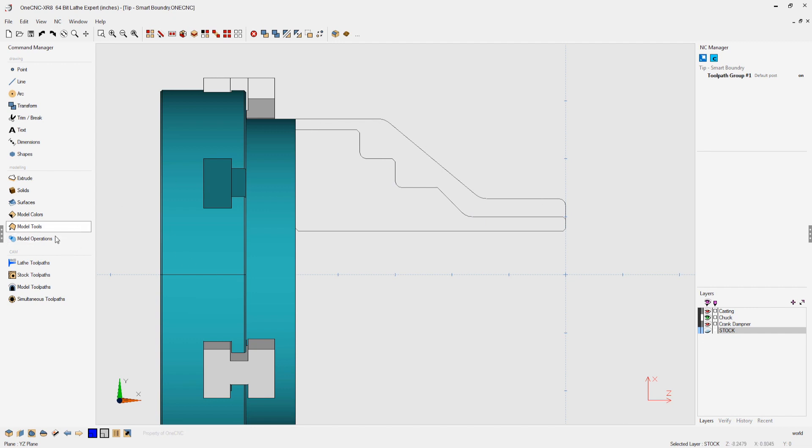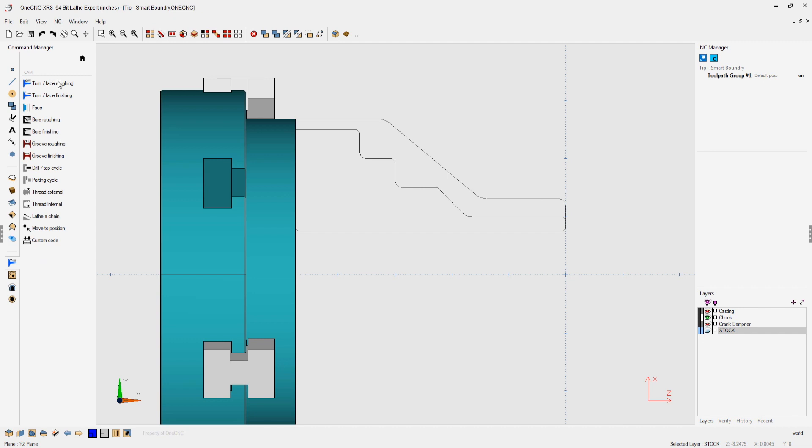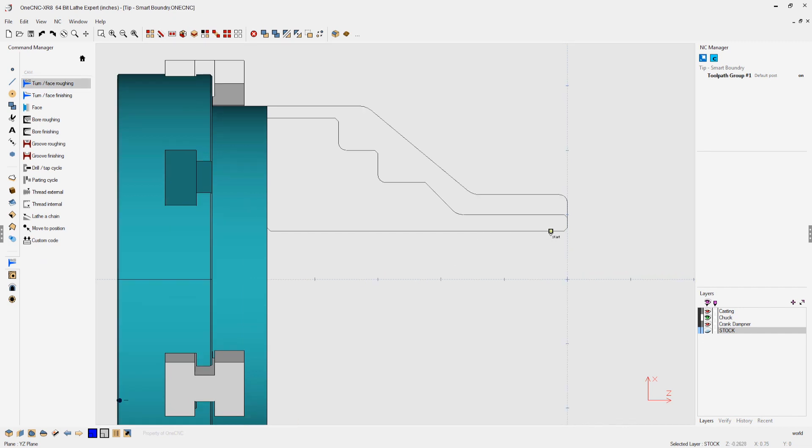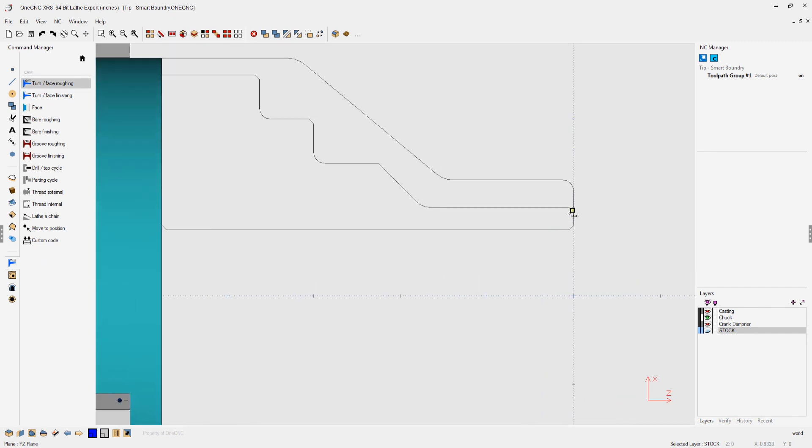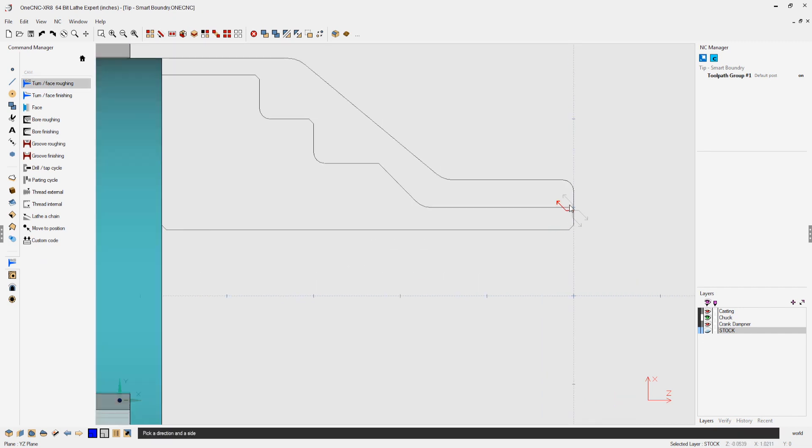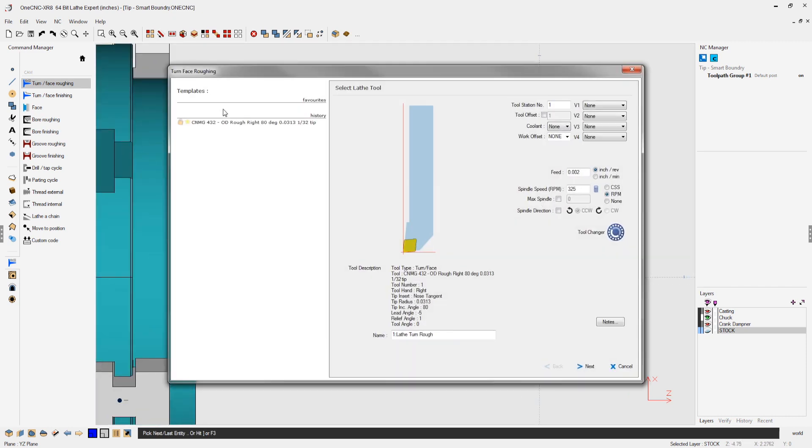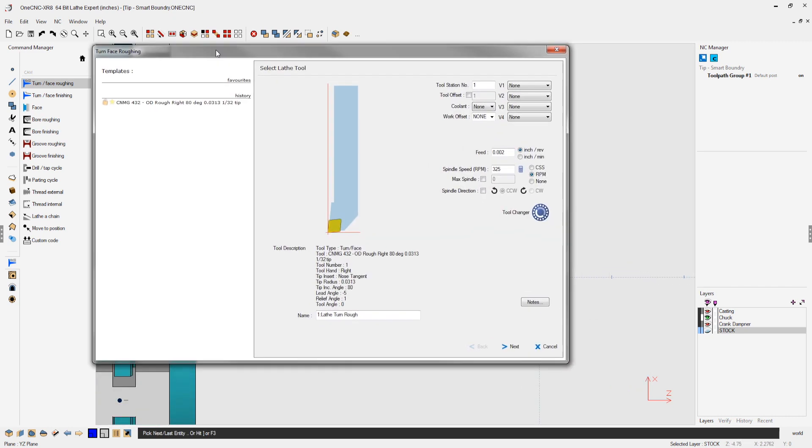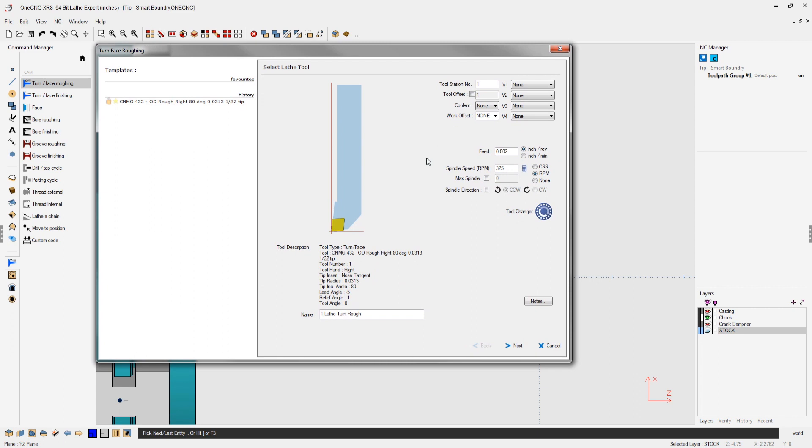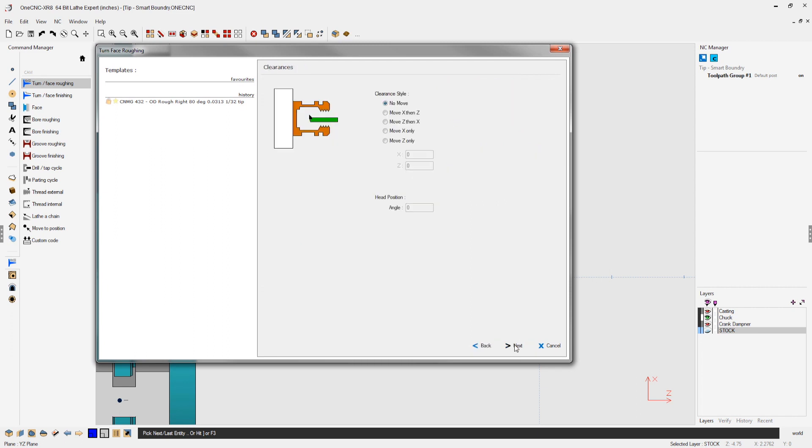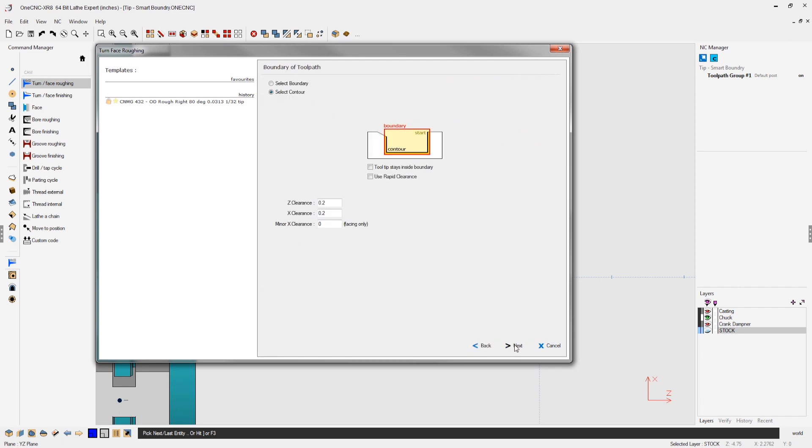Let's head over here to our lathe toolpaths. We're going to select turn face roughing, and I'm just going to select the geometry that I would like to rough. So we're going to select there and there. I'm going to right-hand mouse click. All this looks good. We already have a tool selected. I'm going to say that's fine.